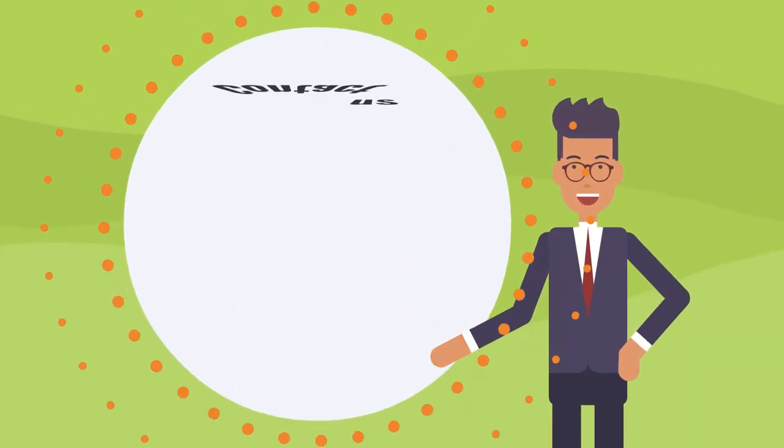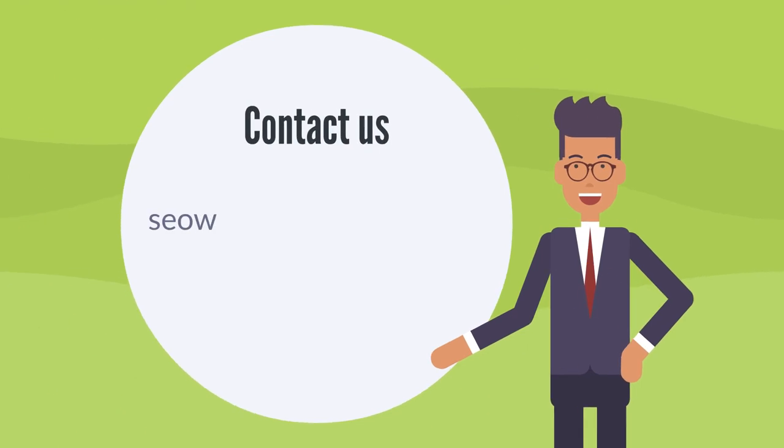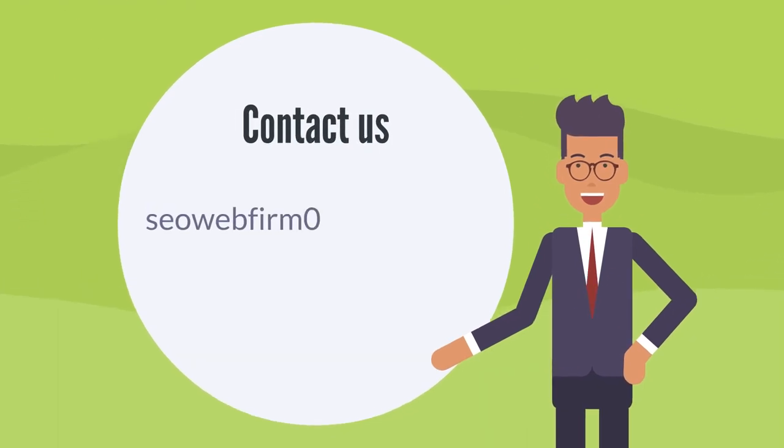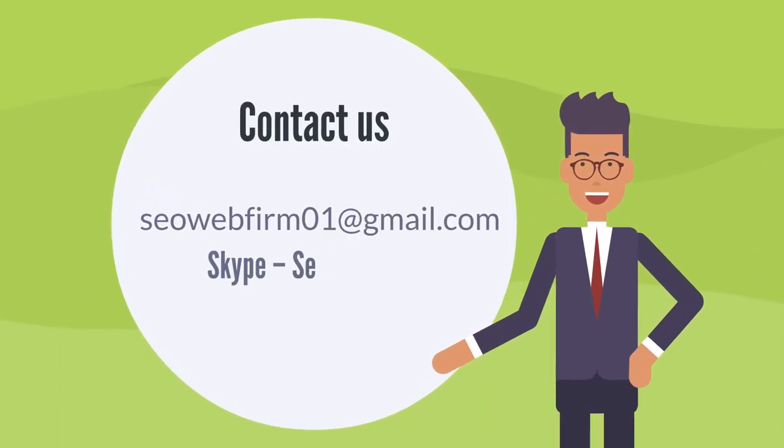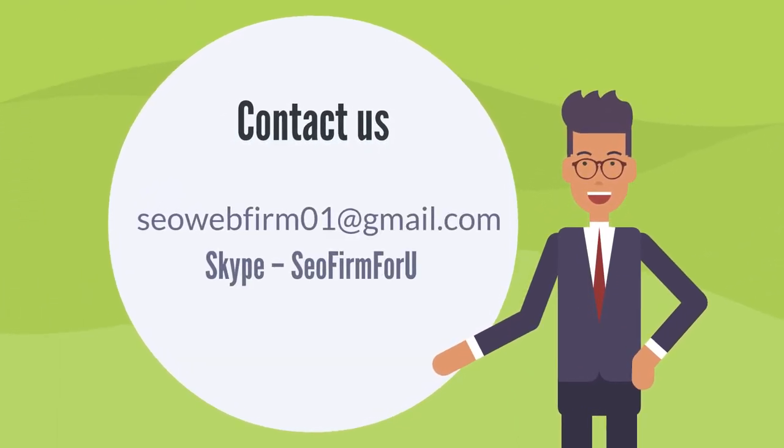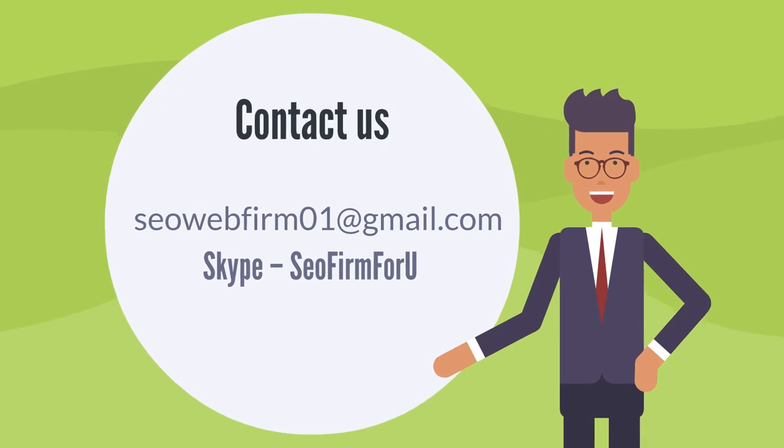Contact us, seowebfirm01 at gmail.com. Skype SEO firm for you.